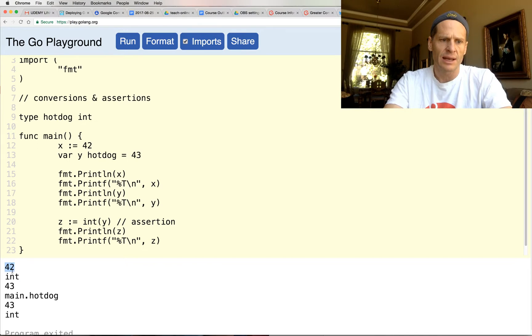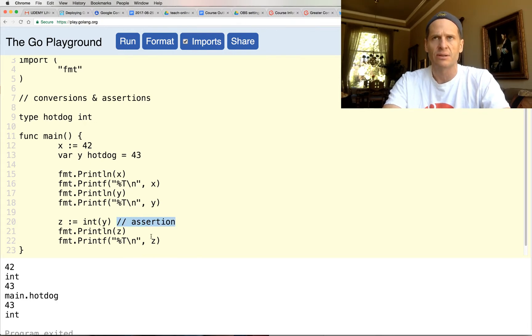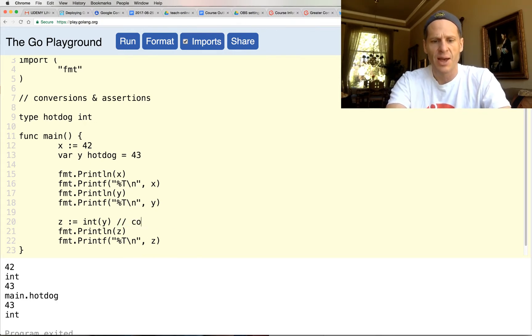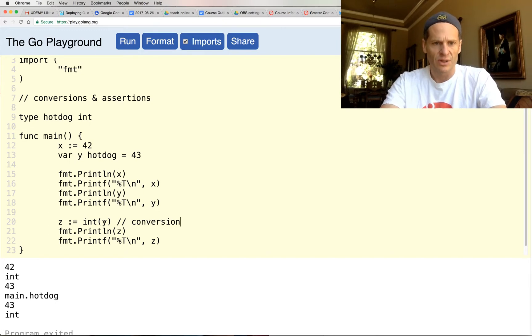So here's the x, here's the y, and here's the z. So we have values of a type, and this is assertion, okay? No, that's conversion. Sorry, that's conversion.